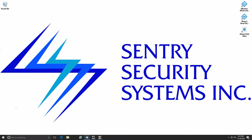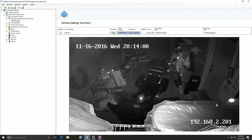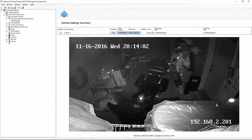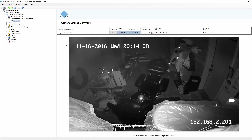I'm going to go ahead and open up the management software. Under Advanced Configuration, go to Cameras and Storage Information and select your camera.